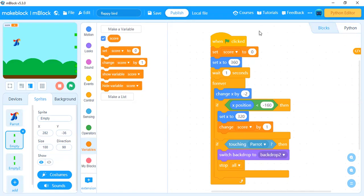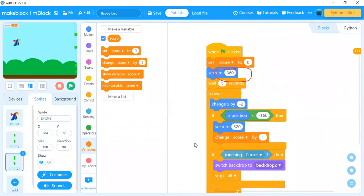There is only one difference between the two pipe programs: in Pipe 1 we set a wait of one second, and in the Pipe 2 sprite we set a wait of five seconds. That is the only difference; everything else is the same.